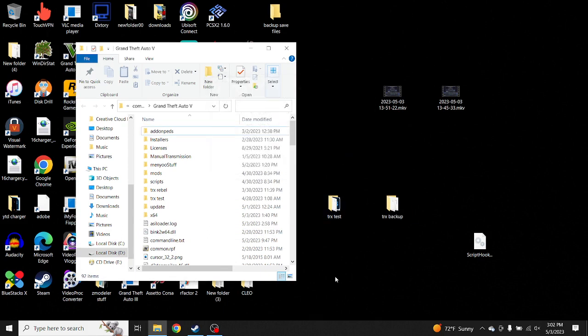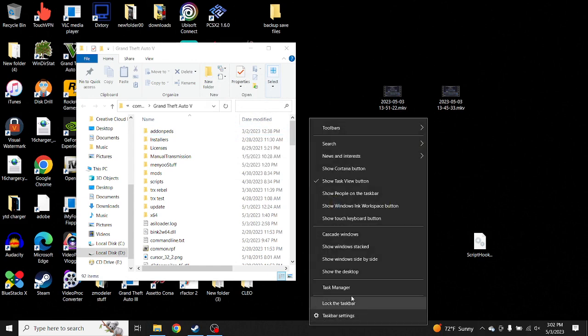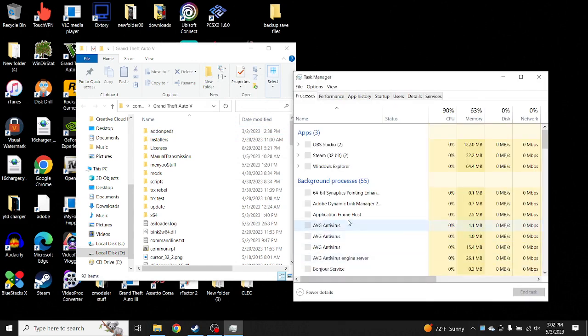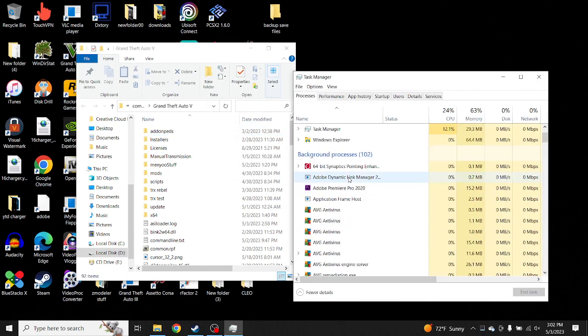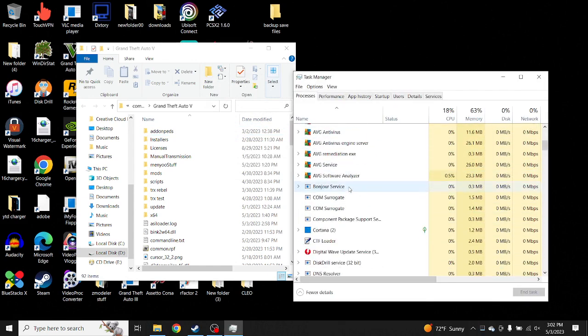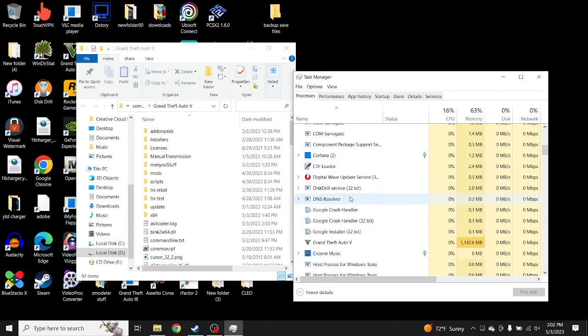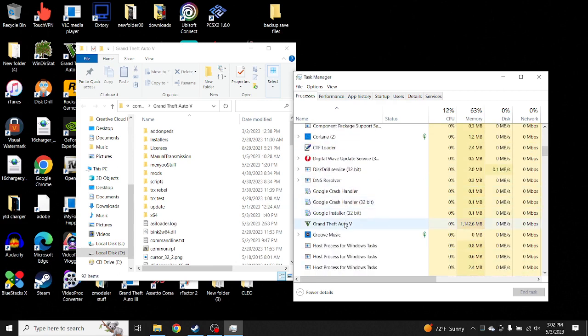What you want to do is go down to your taskbar, right-click on it, and go to Task Manager. Scroll down to Grand Theft Auto 5, right-click on it, and press End Task.